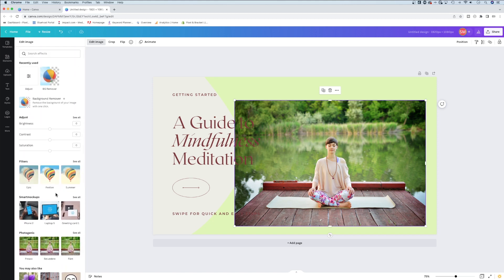The one that requires Canva Pro is the background remover. You can see the little crown next to it. Background remover is amazing.